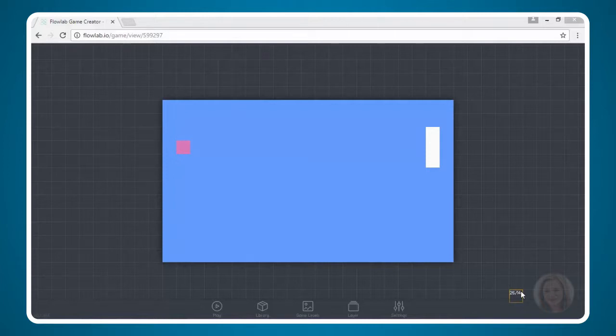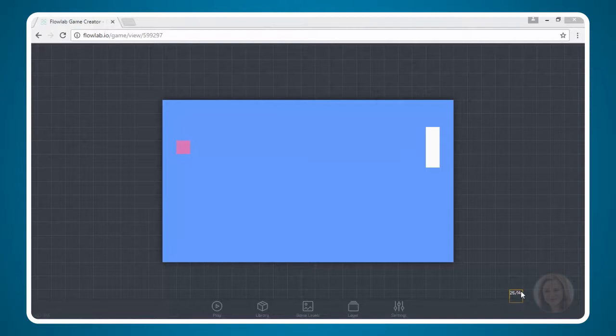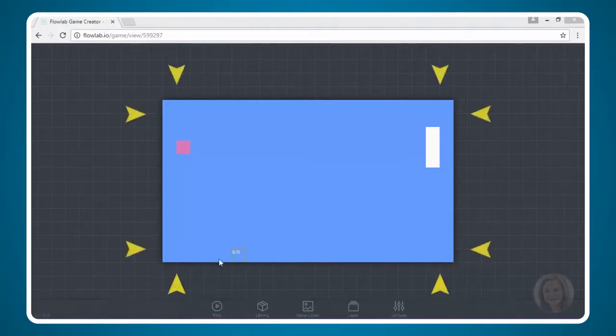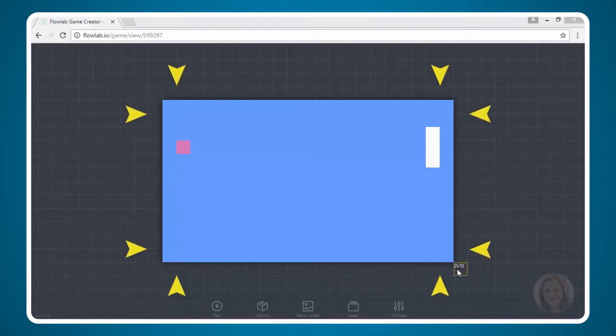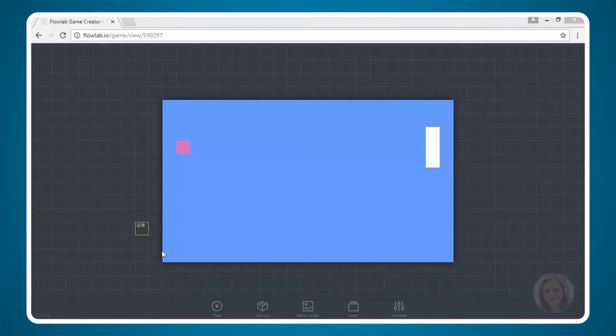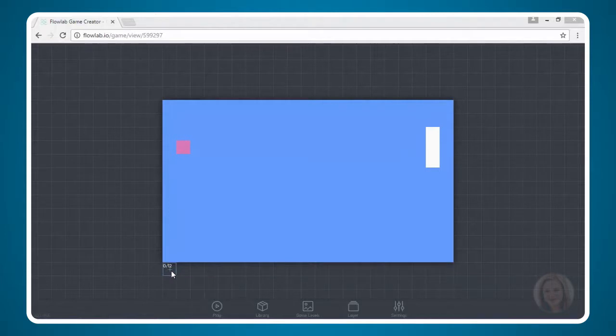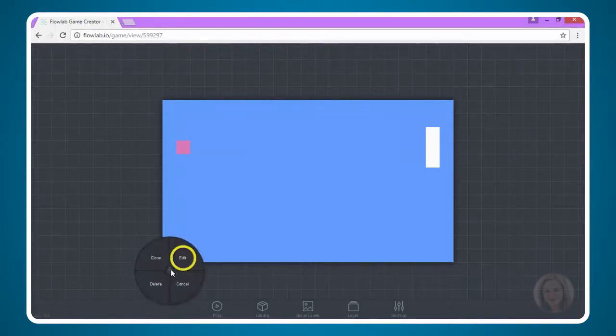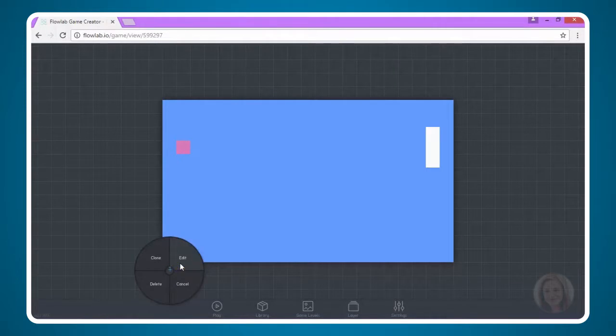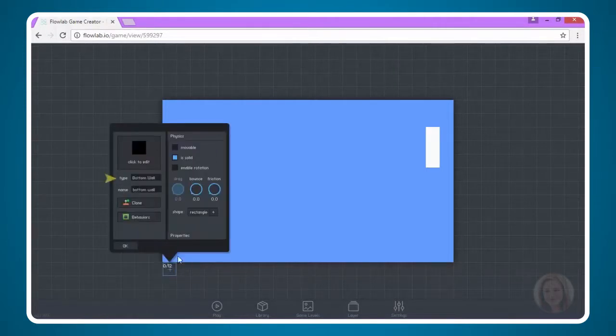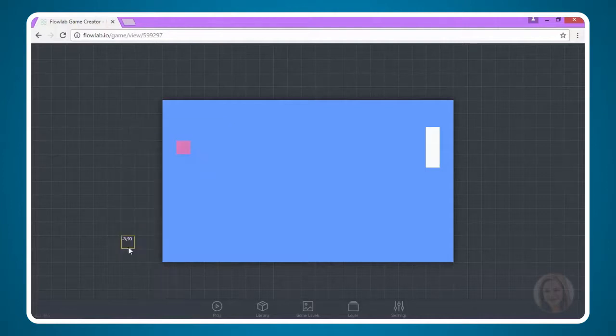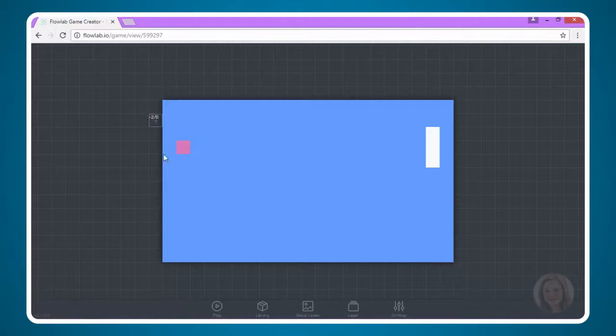First things first, I want to point out something that may have happened to you. You may notice that I no longer see my black boundaries around the game interface. That's actually okay. They're actually still there. I can tell they are there because if I click here, I can choose edit. If there were nothing there, my choices would just be create and cancel. Do not worry if you no longer see your boundaries on the outside.